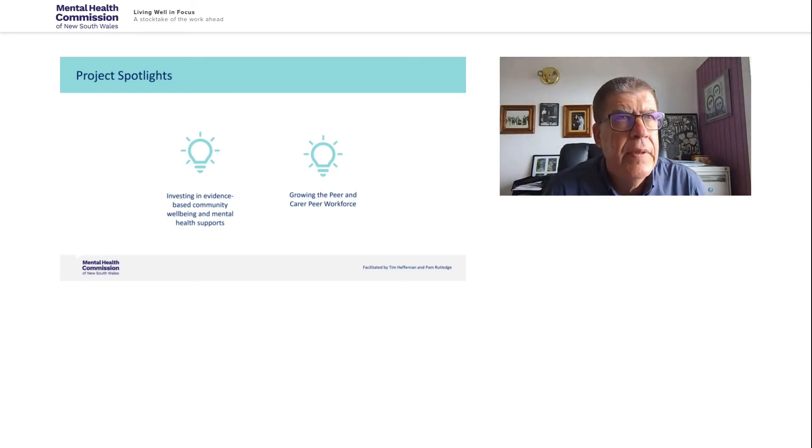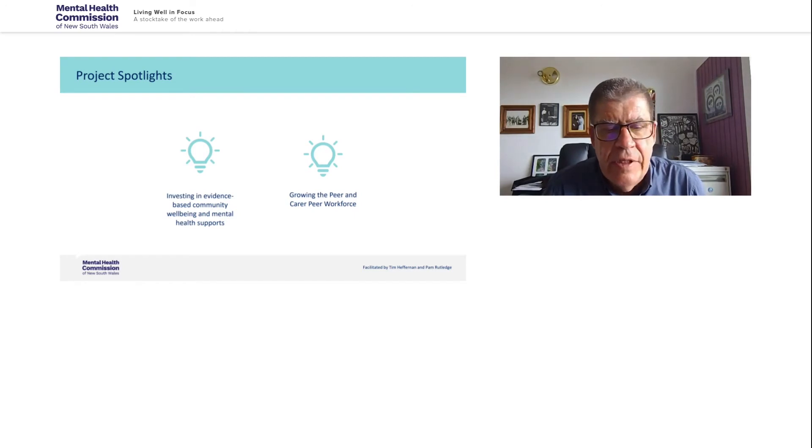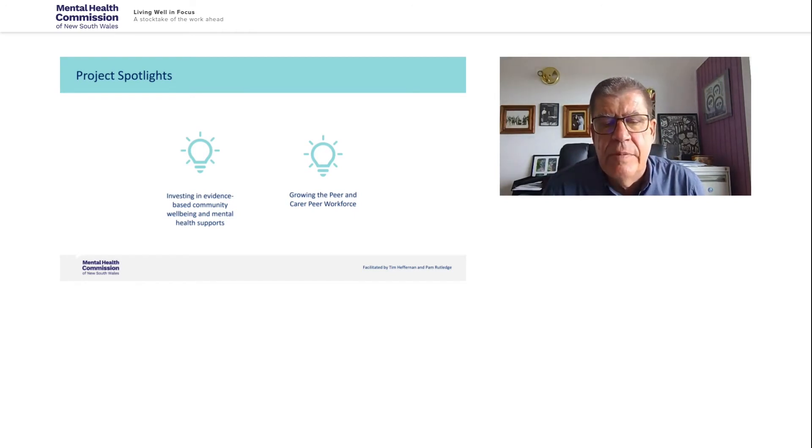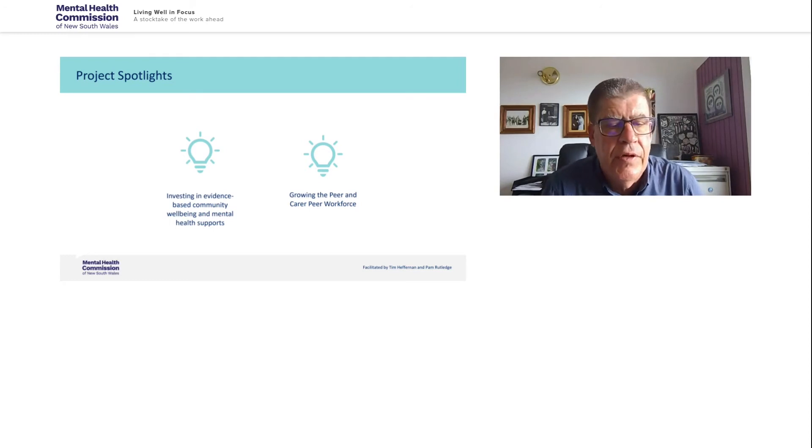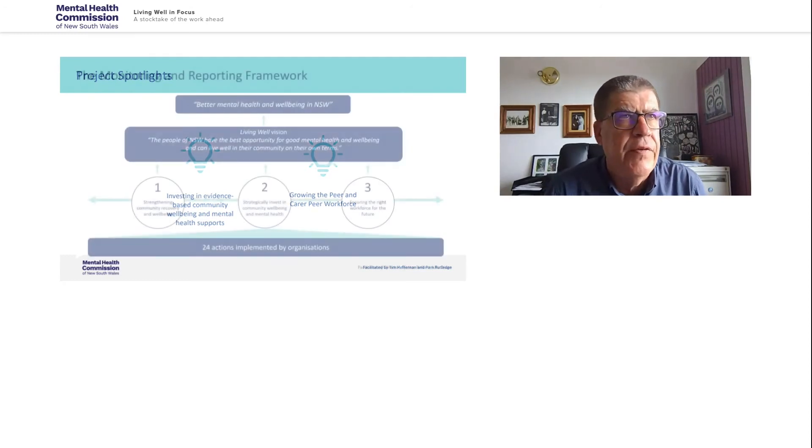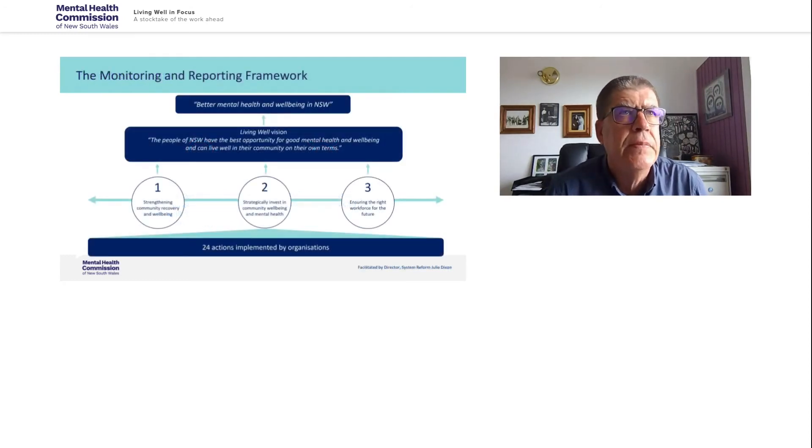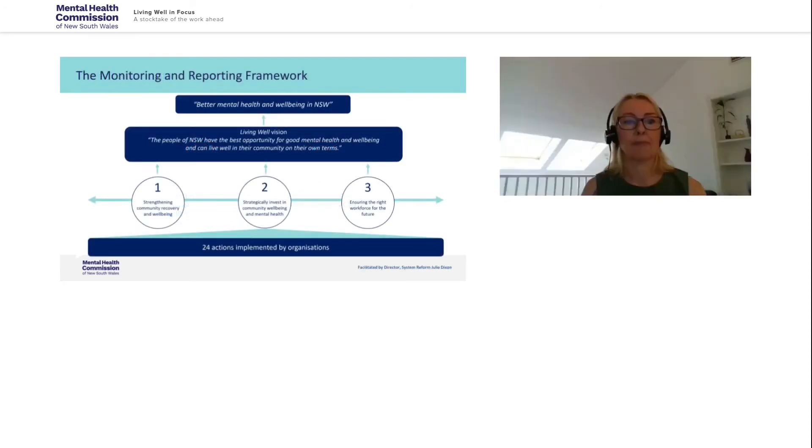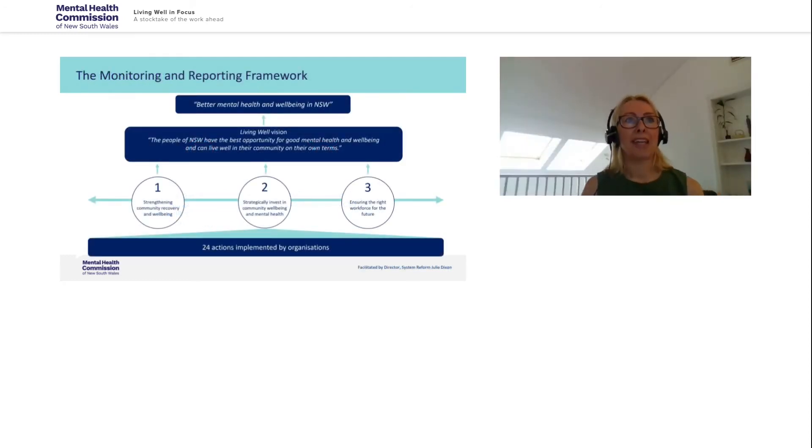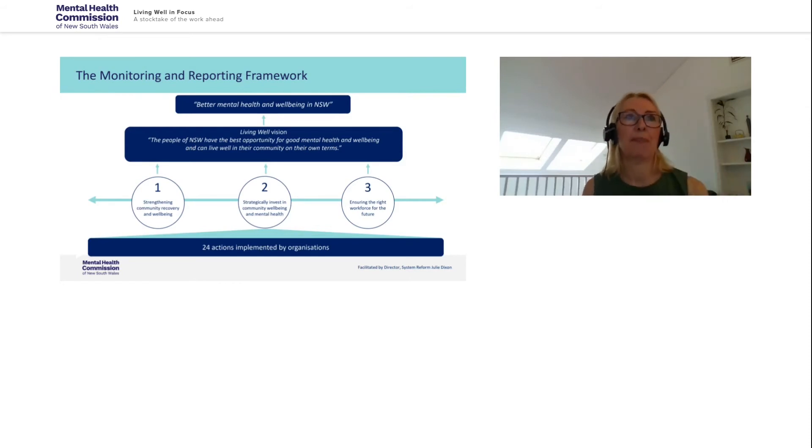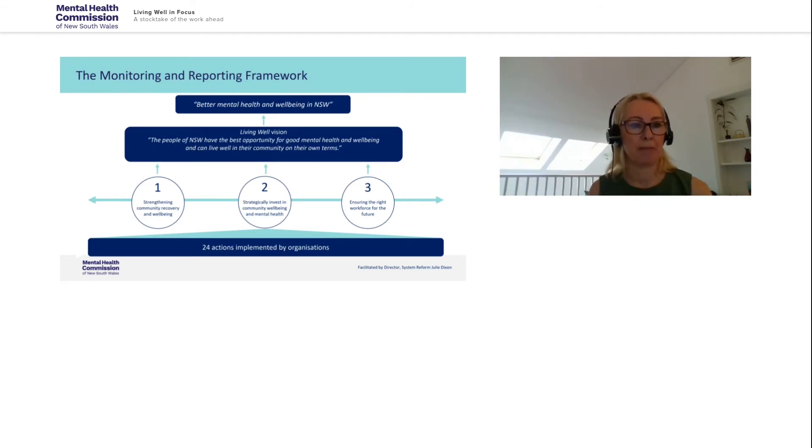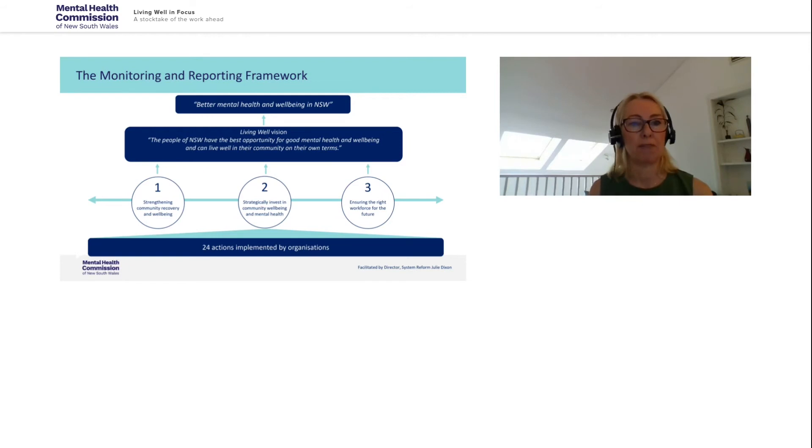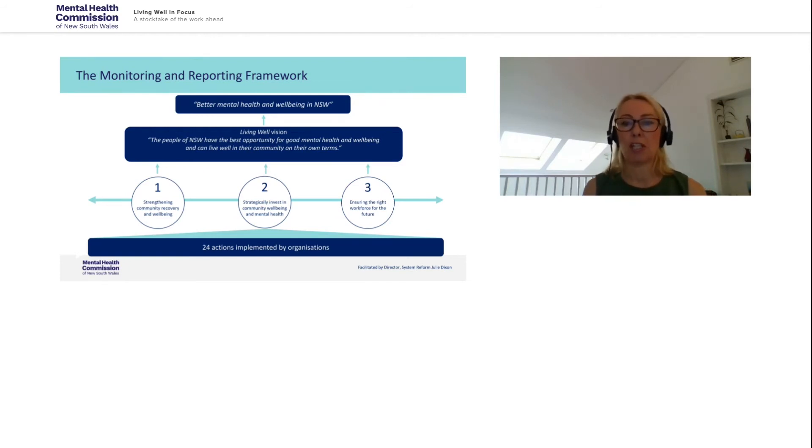I'd like now to hand over to the Commission's Director of System Reform, Julie Dixon, who's going to go through the monitoring and reporting framework. Thank you, Tim, and good afternoon, everyone. The Commission's role is to monitor and report on the progress being made by government and other agencies and organisations who are delivering on the 24 actions across the three strategic priorities, which are in circles within this framework. And these actions are designed to support a whole-of-system and whole-of-government approach guided by people with lived experience, caring and kinship groups to achieve better mental health and wellbeing for the people of New South Wales.